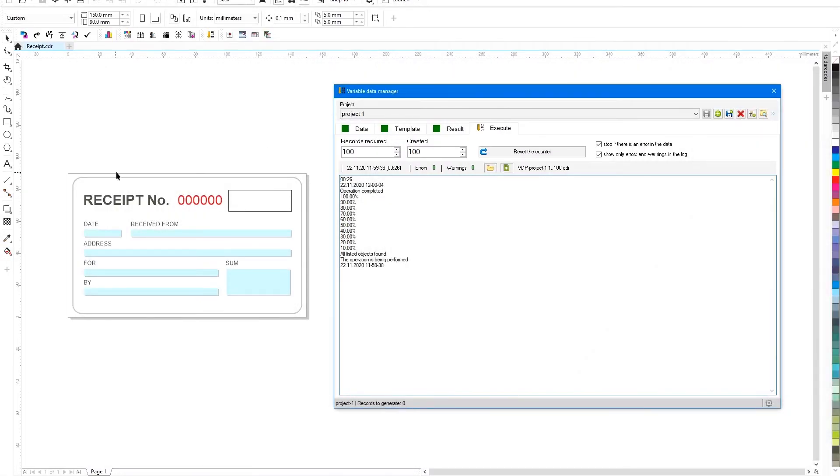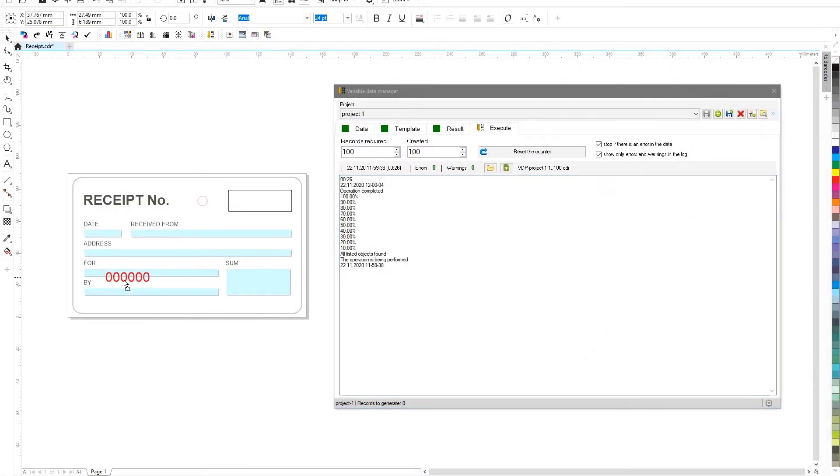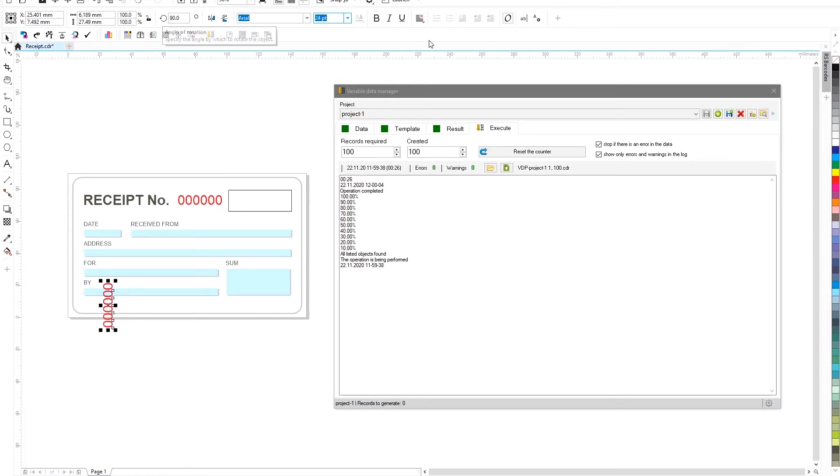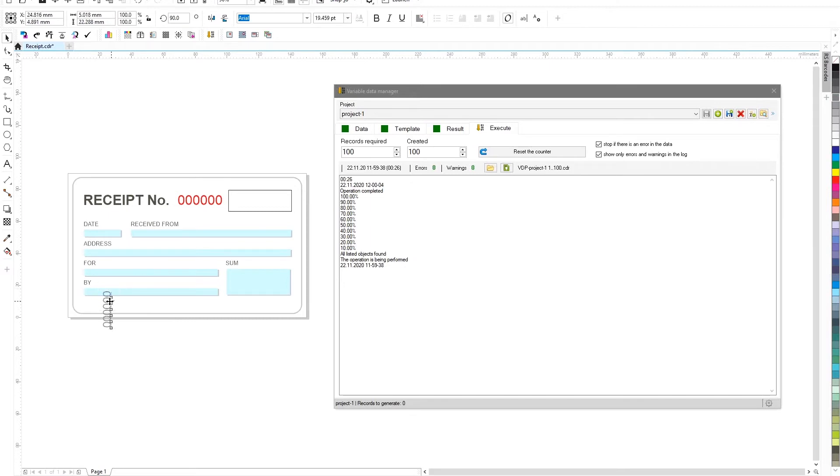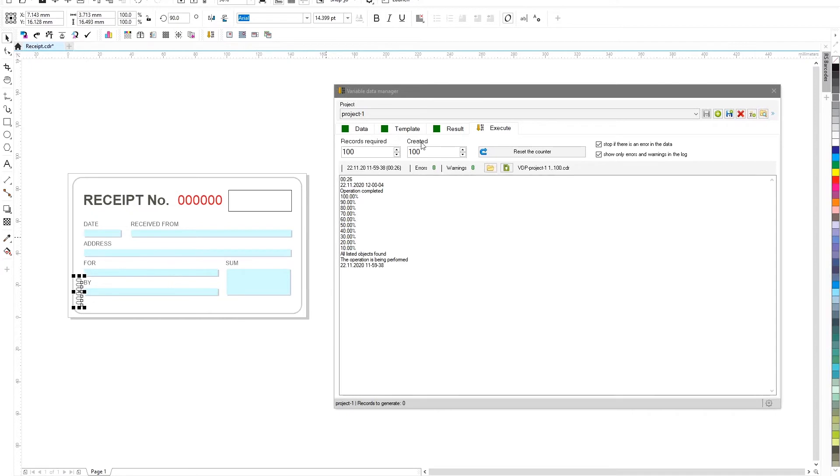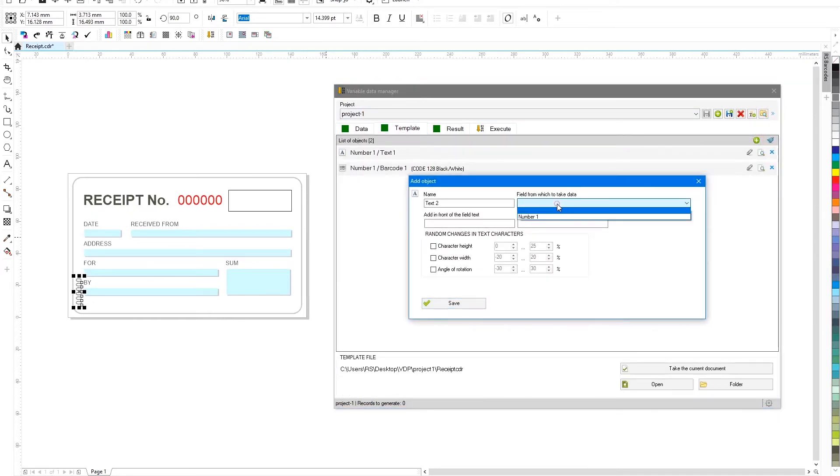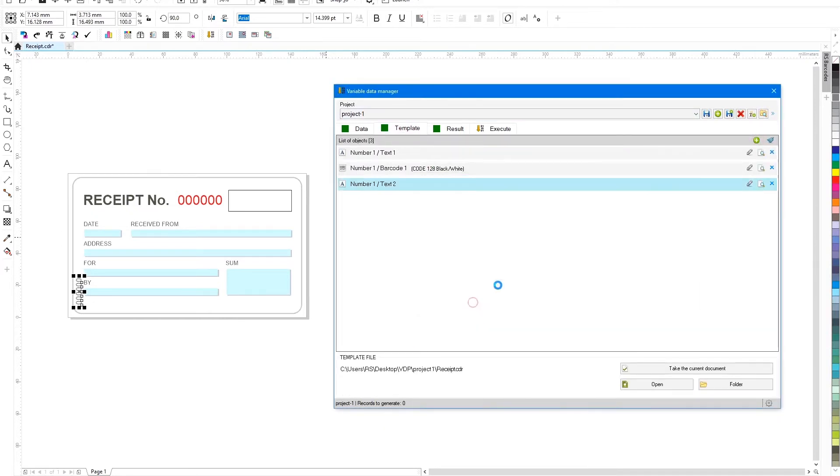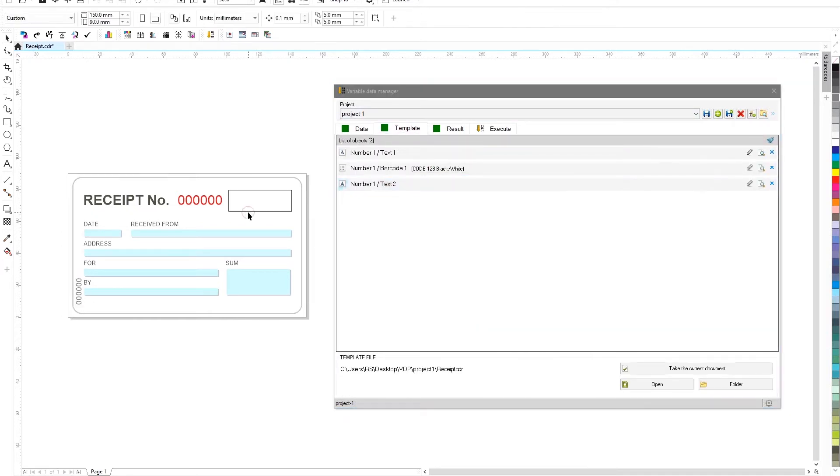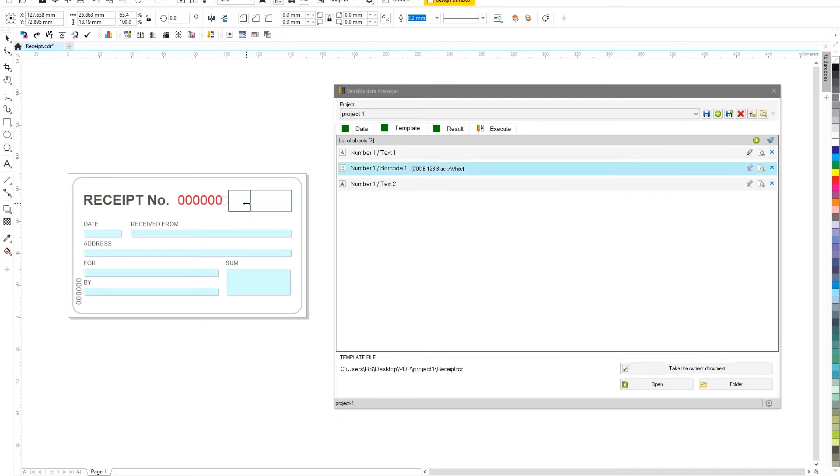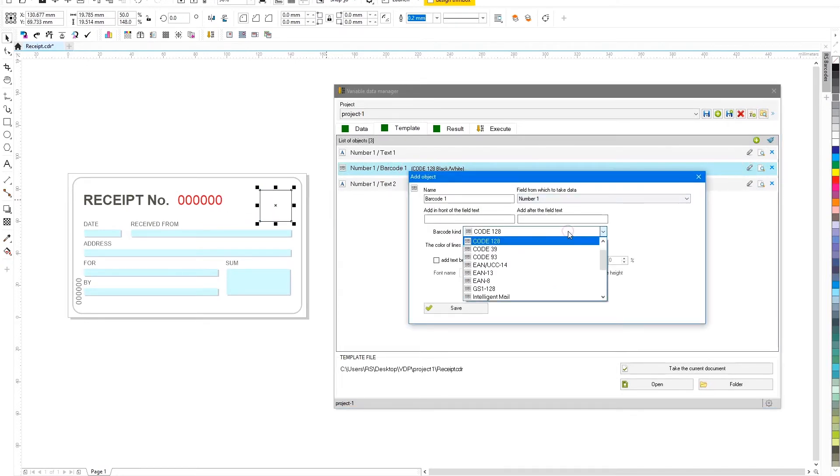We can easily change the template. Add new objects or modify those that are already data bound in the project. For example, let's add another number to the template and change the barcode type to QR. The plugin does not impose any restrictions on fonts, colors or geometric parameters of text objects.